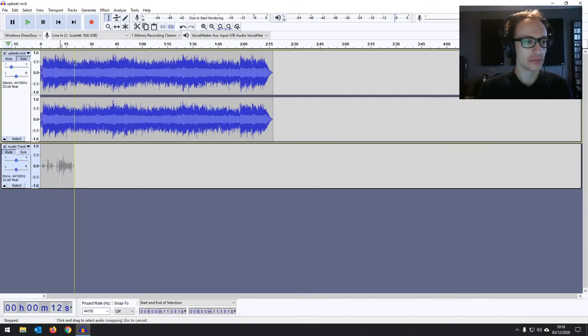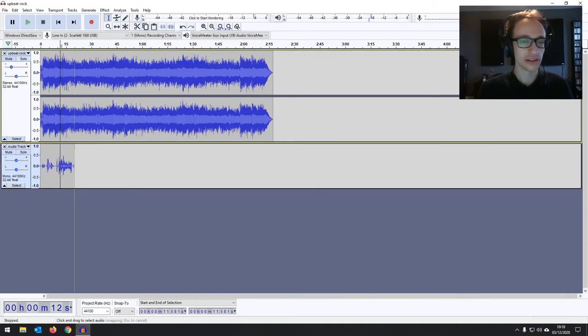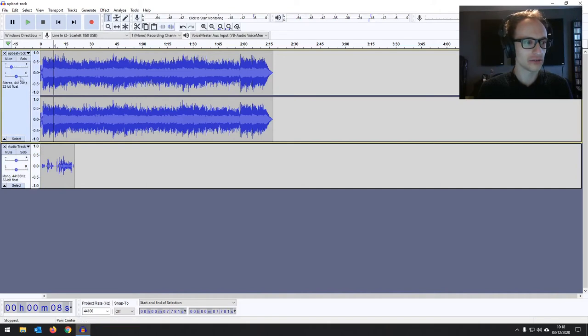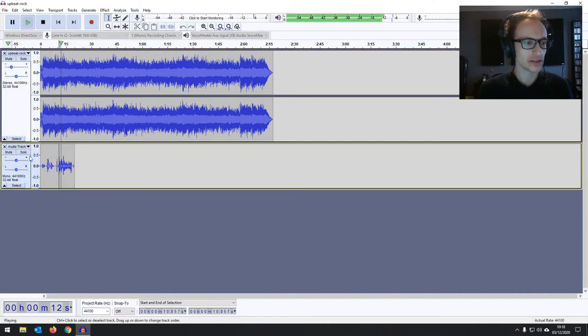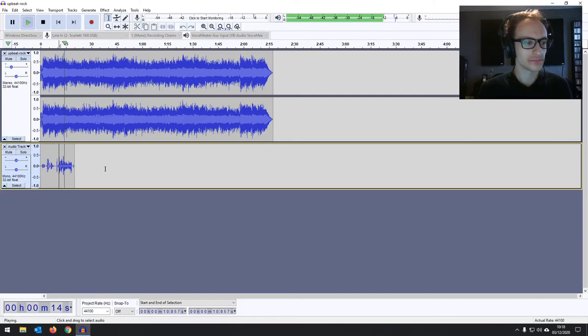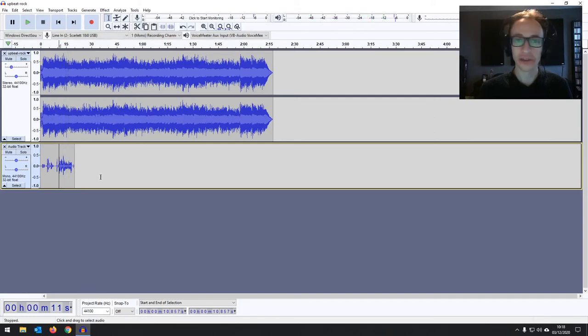Or you can solo the music and just hear the music. Or solo neither of them, and then you can hear your voice over the music. So then I can record my dialogue over it. Hello, everyone. This is Joe, and I'm recording some... There we go.